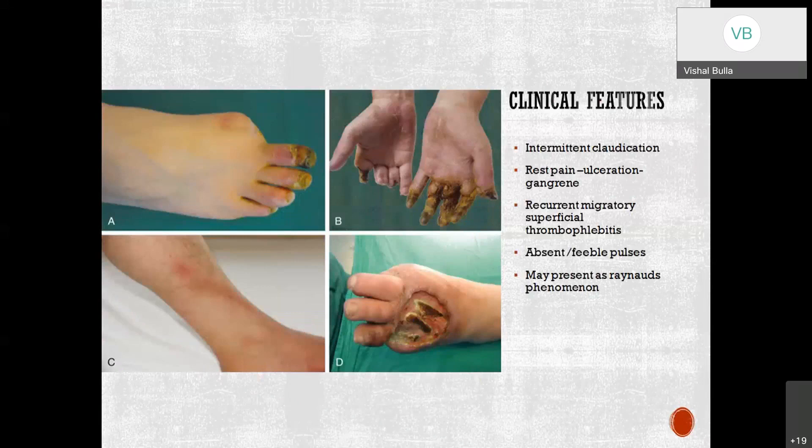The clinical features include intermittent claudication — typically foot arch claudication — and sensitivity to cold. This foot pain may be misdiagnosed as an orthopedic problem and should be properly worked up. Rest pain is a severe form of claudication, progressing to ulcer and gangrene. Recurrent migrating superficial thrombophlebitis involves infection of the superficial veins; deep veins are mostly not affected in Buerger's disease. In the absence of feeble pulses, especially digital pulses, it may present as Raynaud's phenomenon.